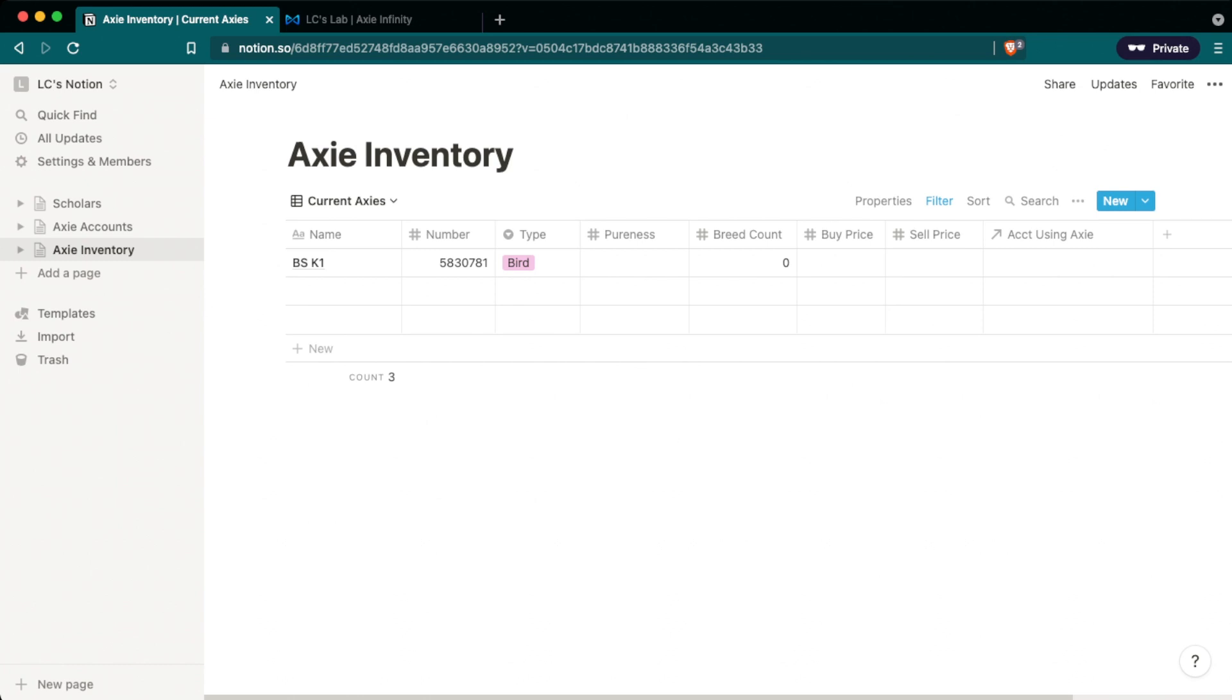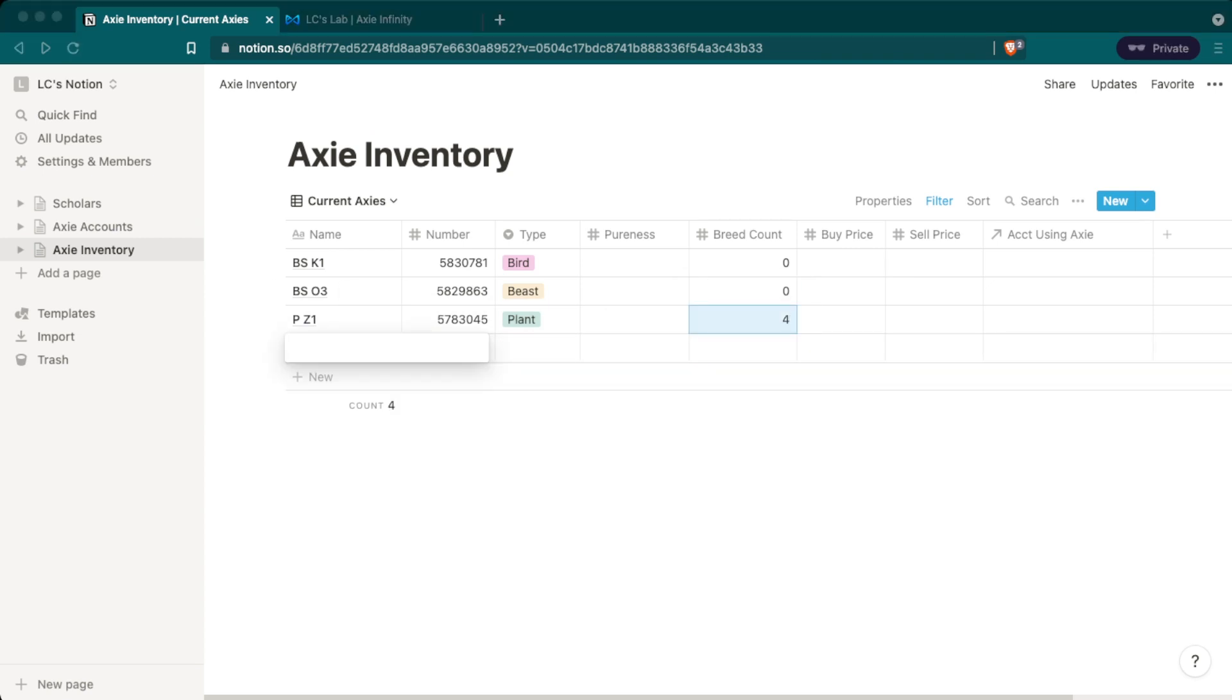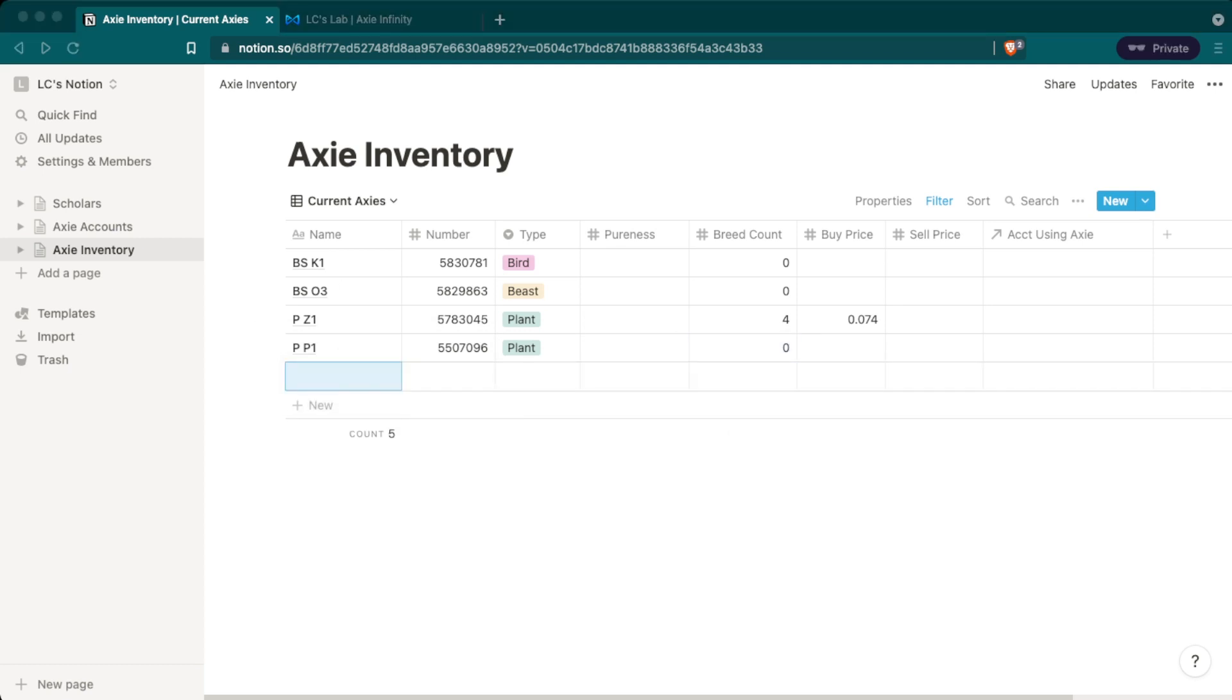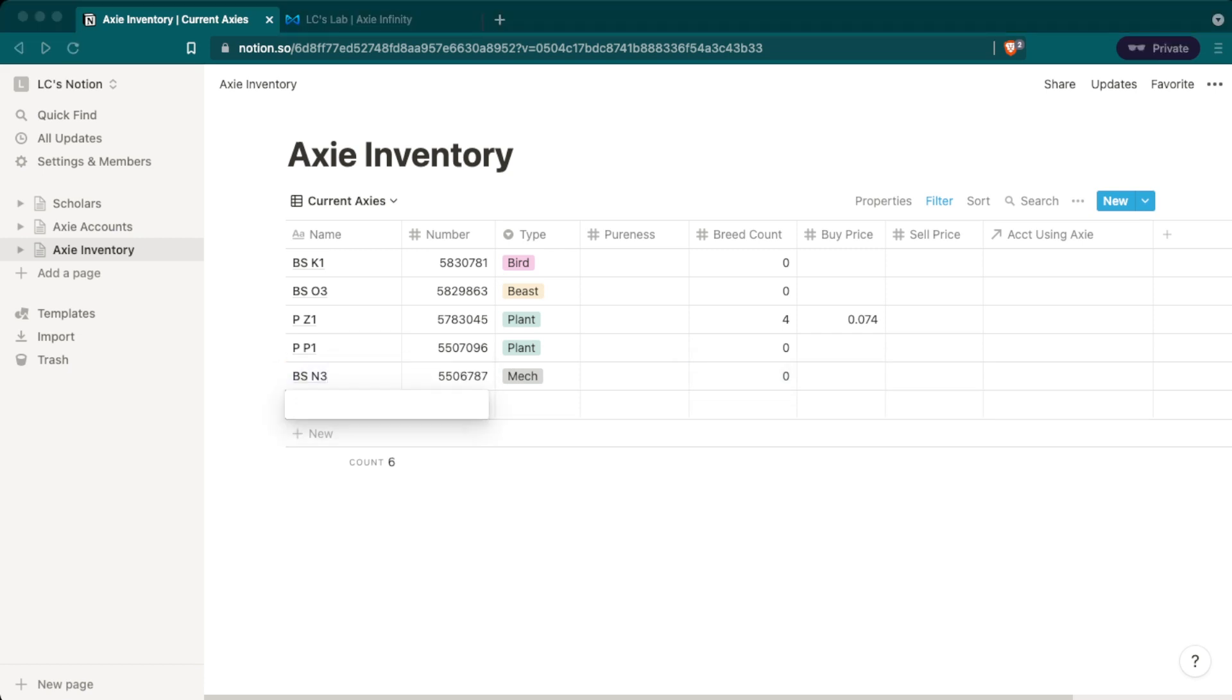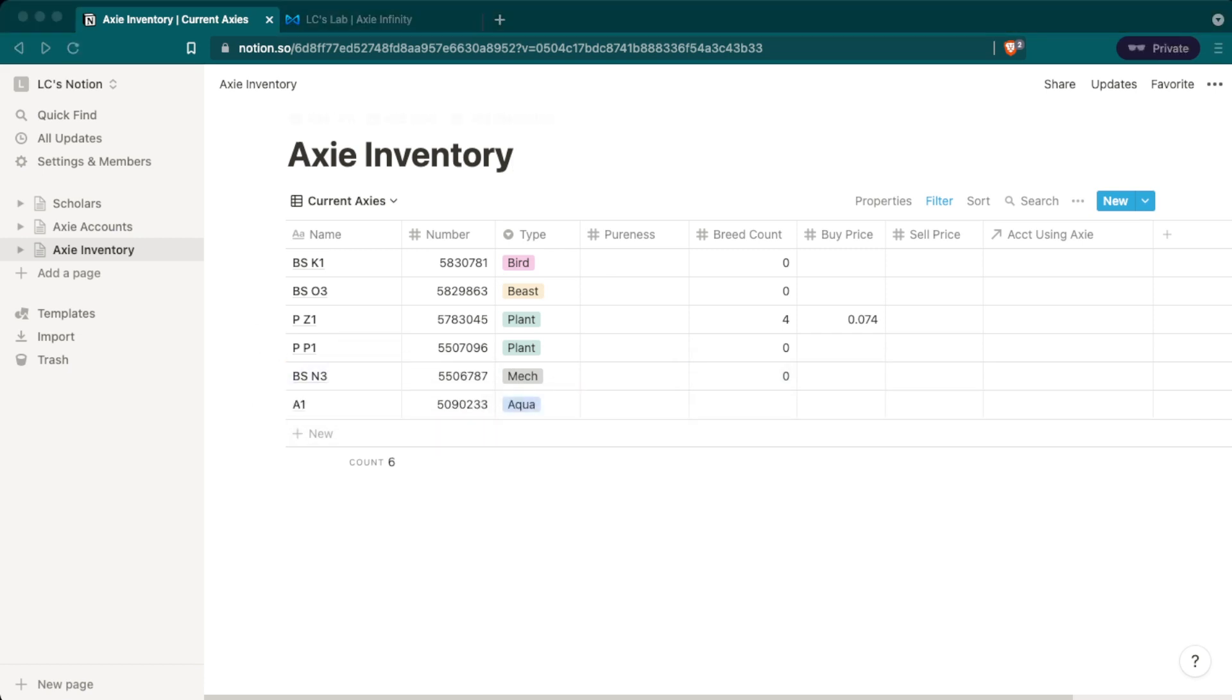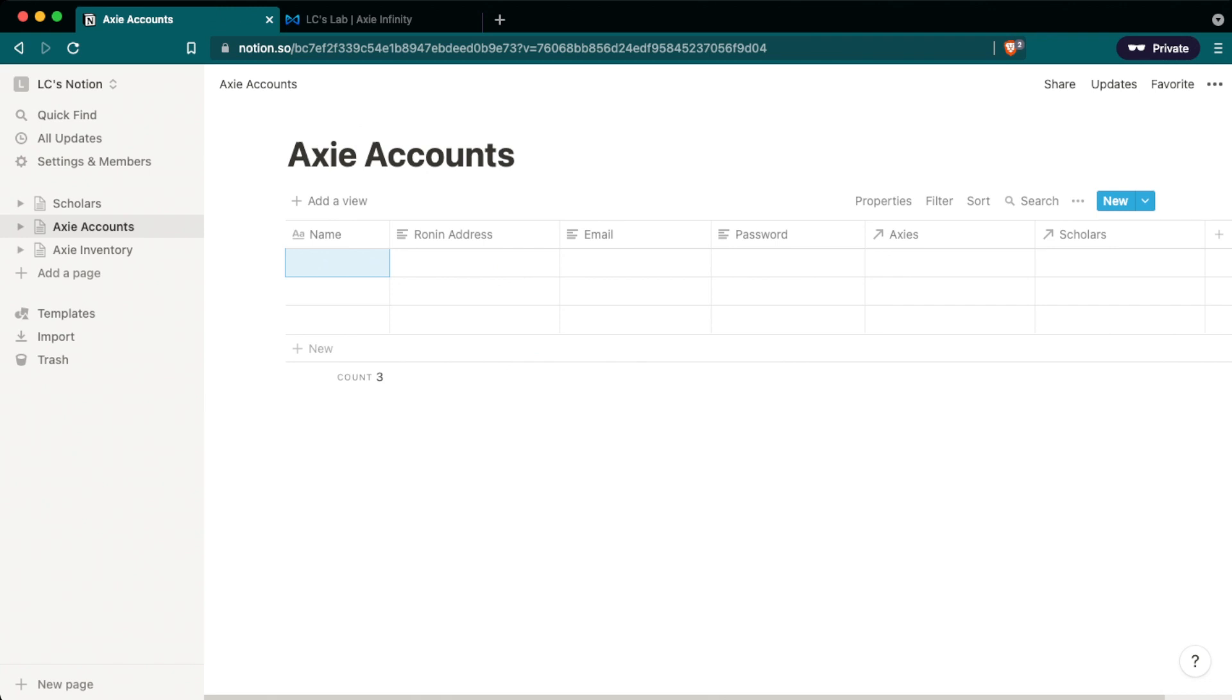And now you see I have six different Axies in here with all different names, numbers, types, breed count, and buy prices as I had to buy some of these and this is useful when I have to go back and kind of check on which Axies I have if they're not all in the same account.